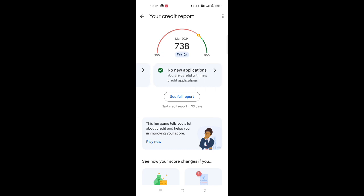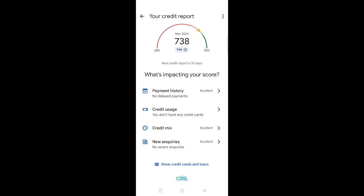Remember that. Type down here. So payment history, credit mix, new enquiries — all kinds of things are excellent.